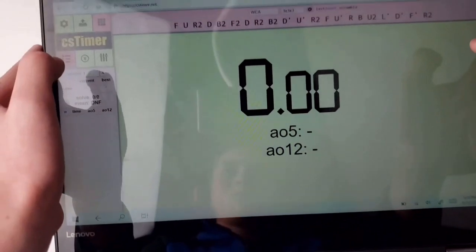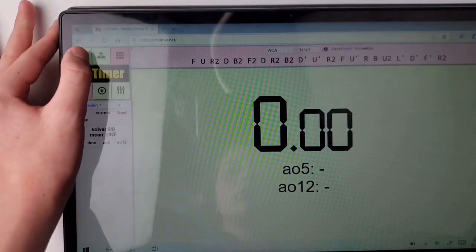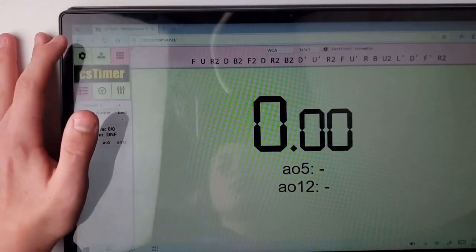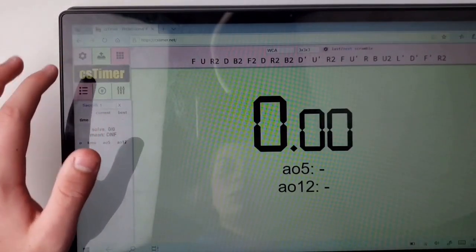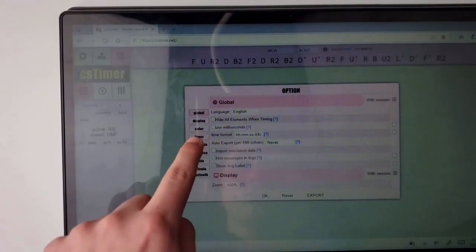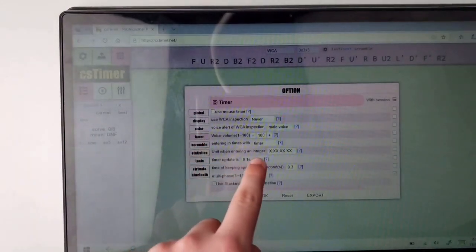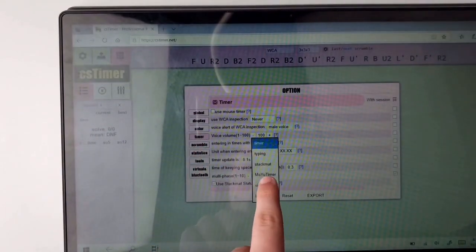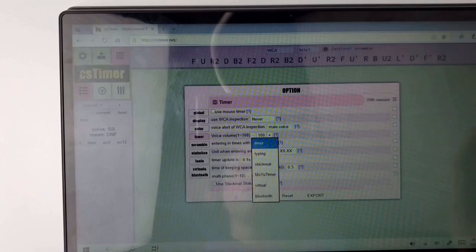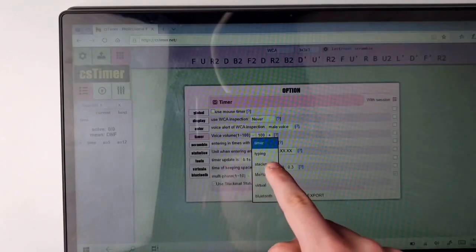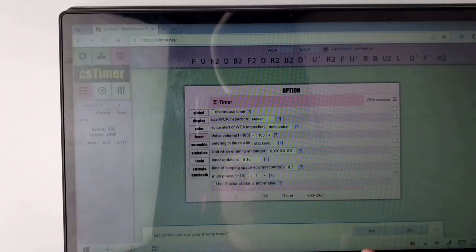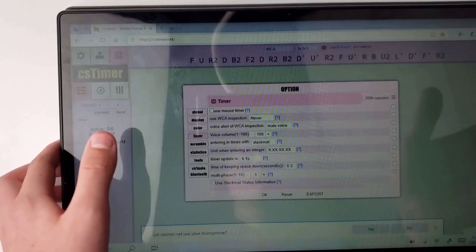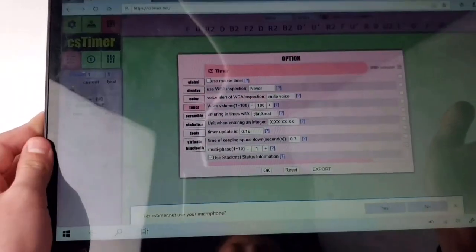Now that we have connected everything and gone to the secure version of CS timer, you have to go to the top left hand side and click settings, then click on the timer button which will be right in the middle, and then select stackmat for entering times with instead of timer.